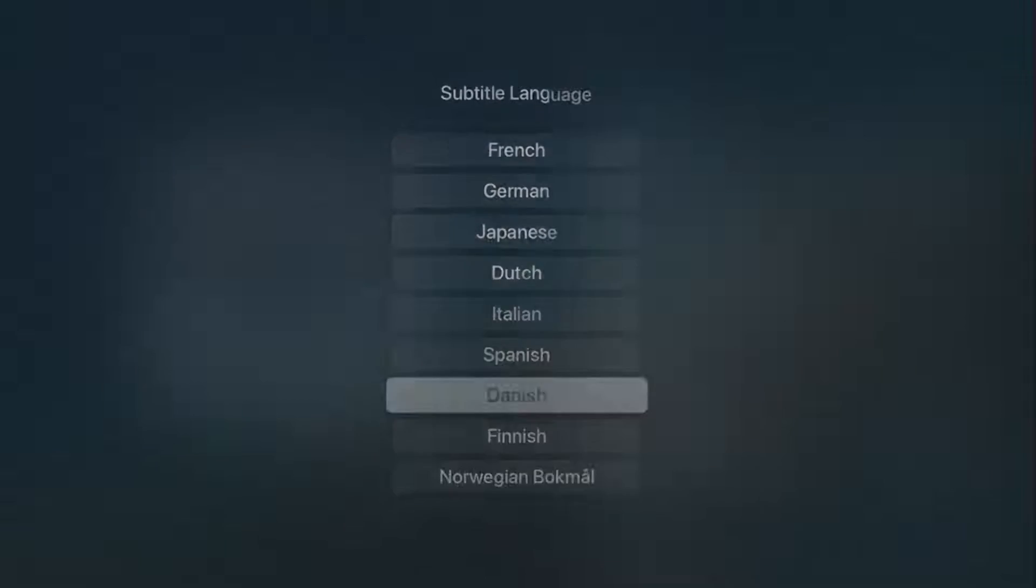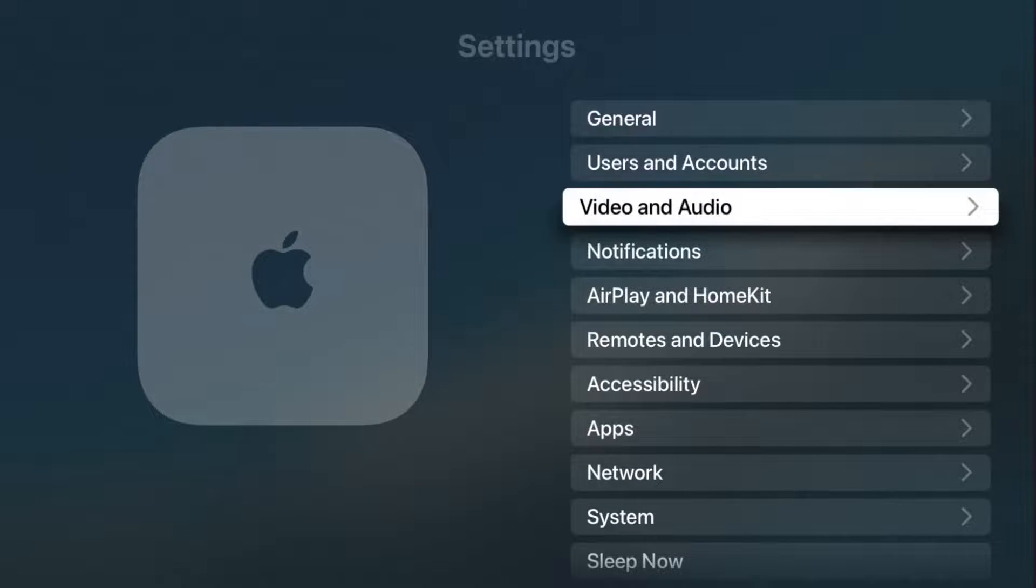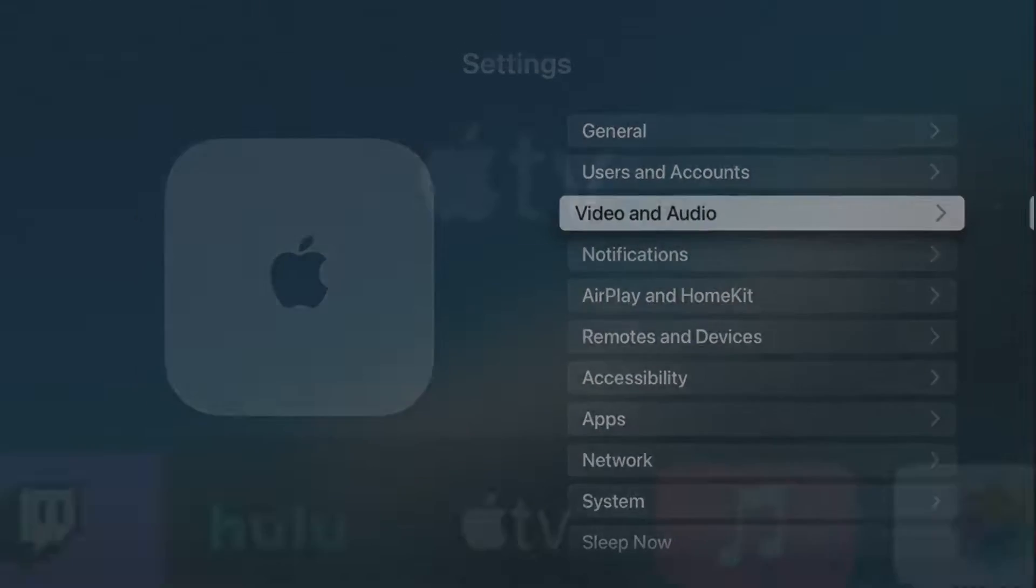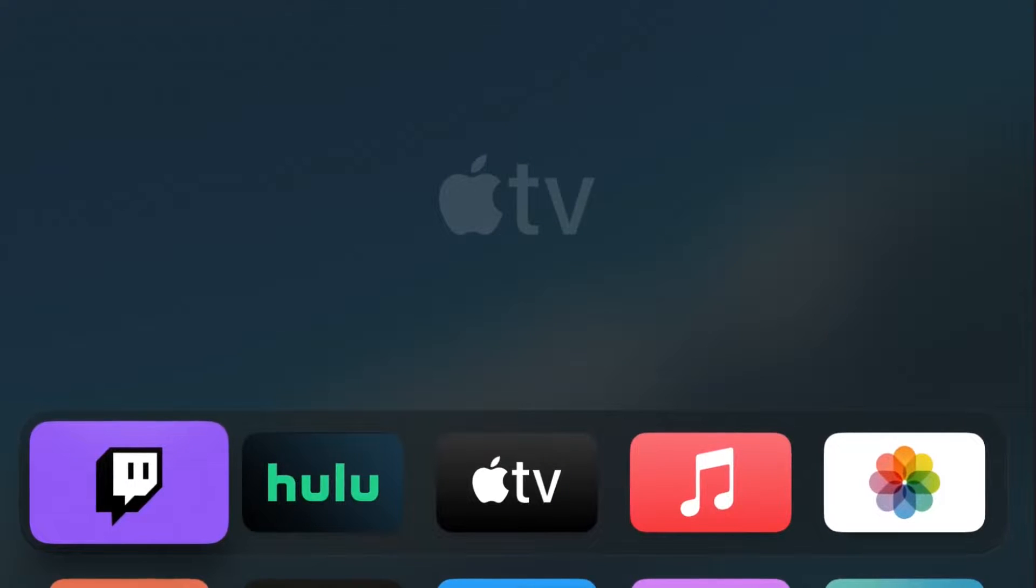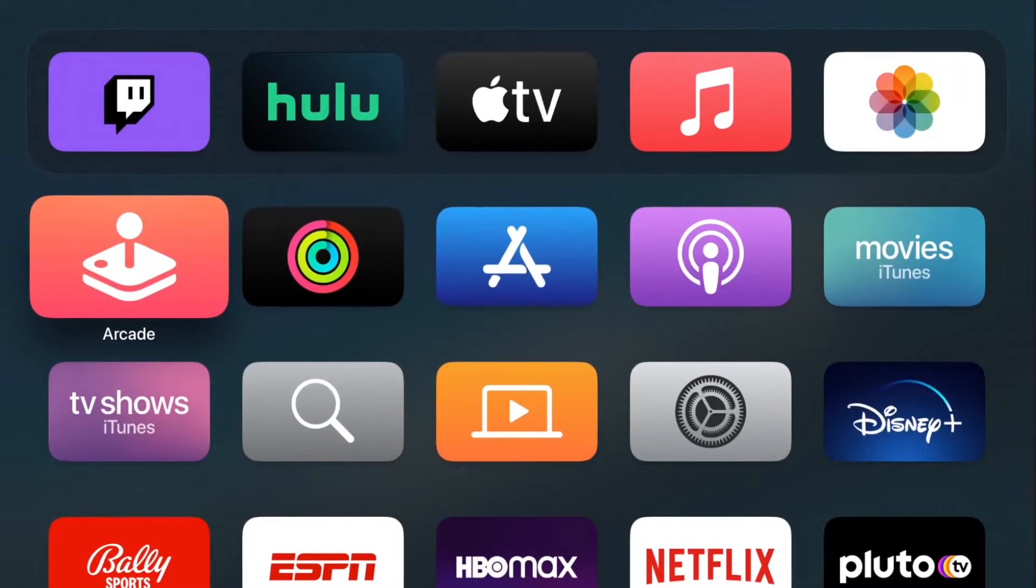So those are some different options that you're going to have for changing the language in your Apple TV. I hope this video was helpful. I appreciate you guys stopping by, consider subscribing to the YouTube channel, and I'll catch you back here next time.